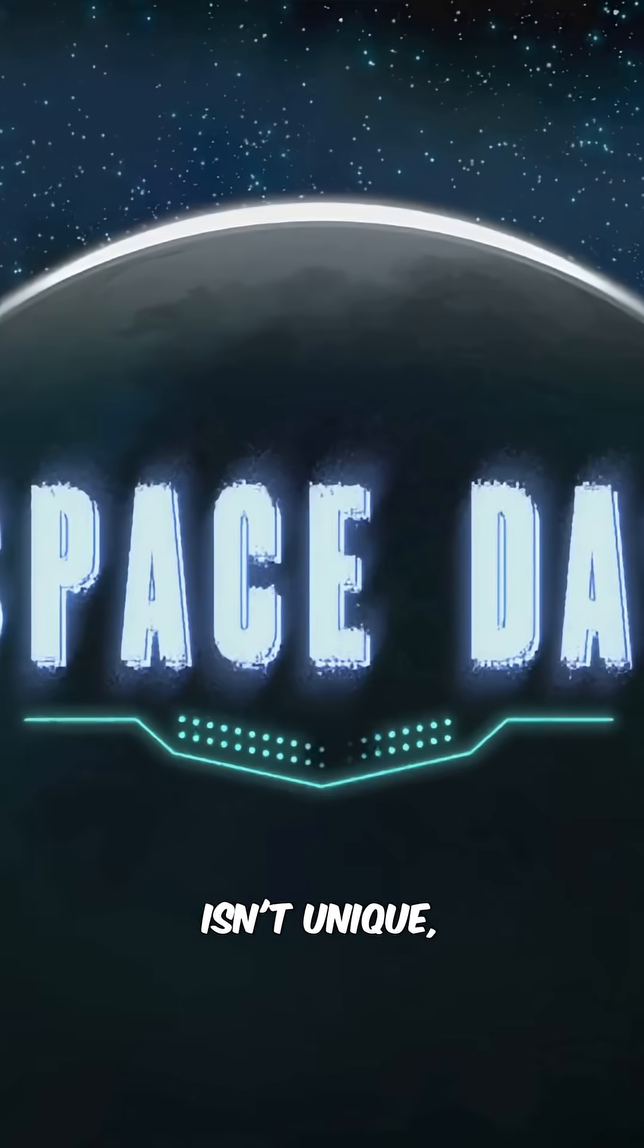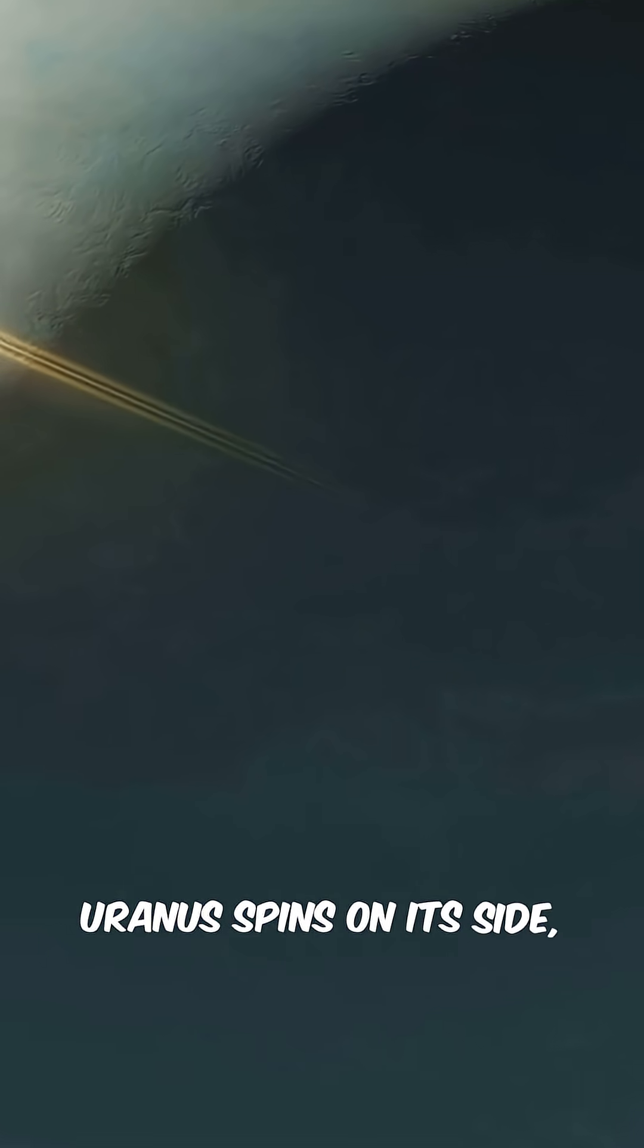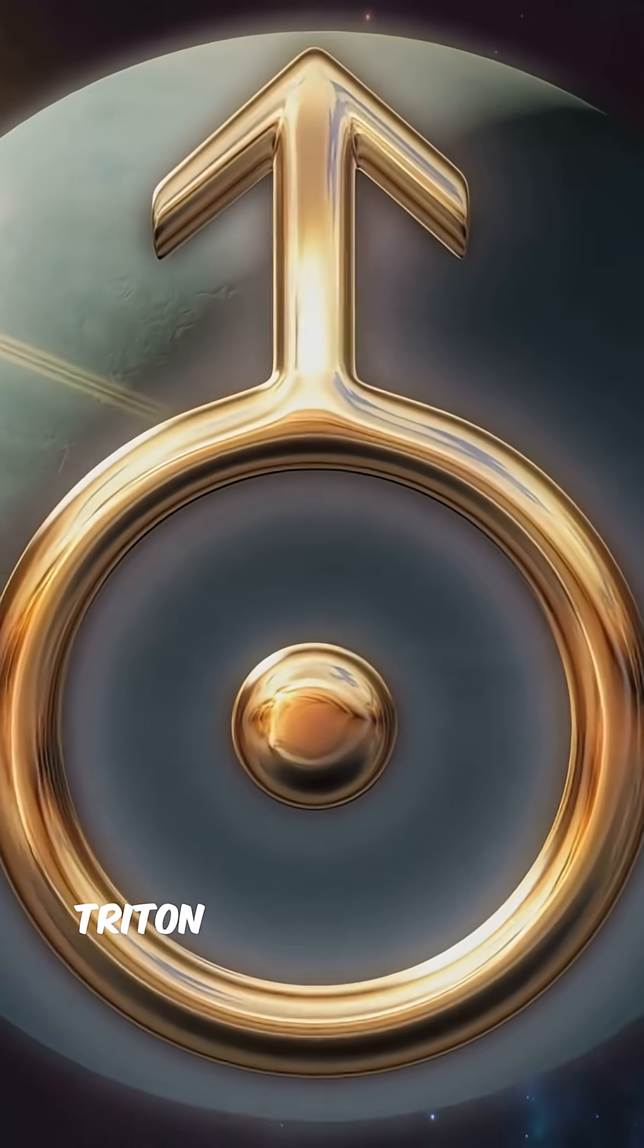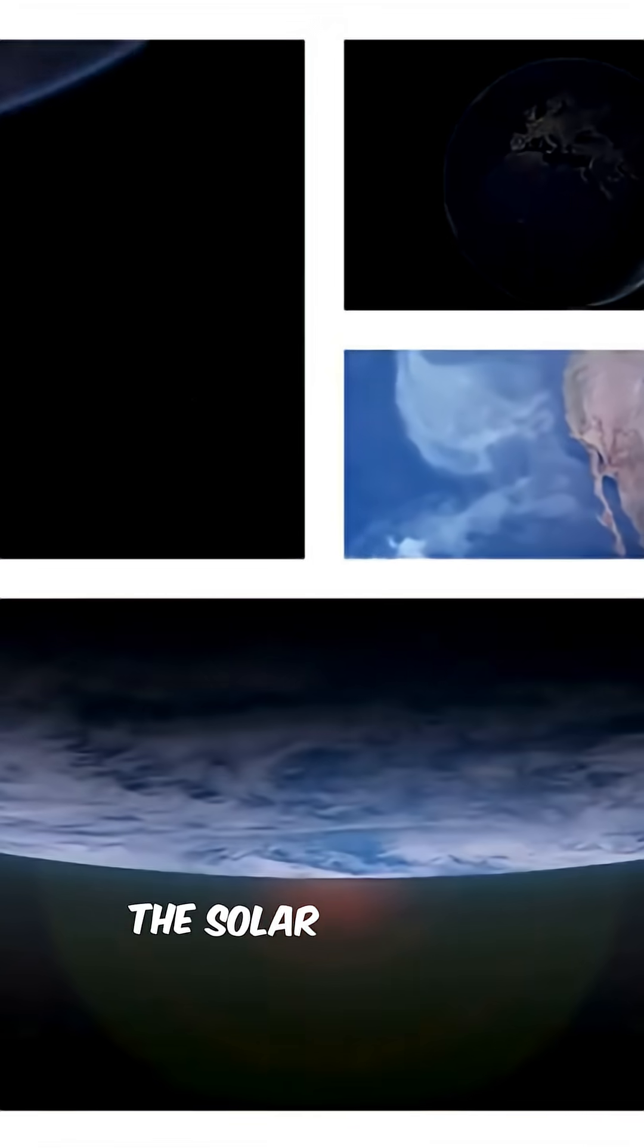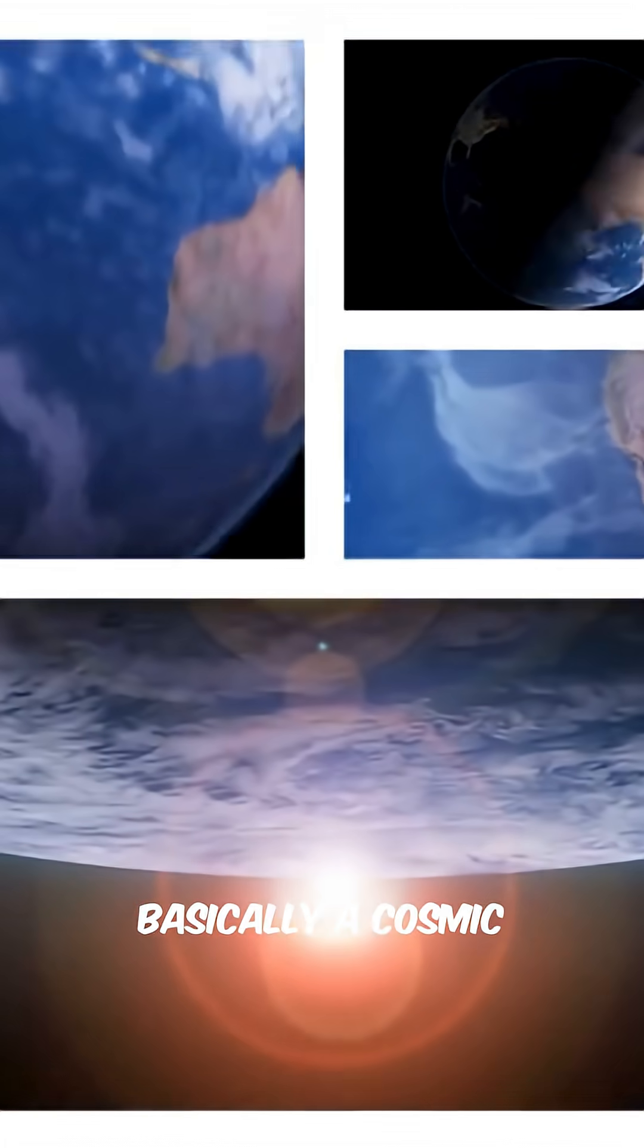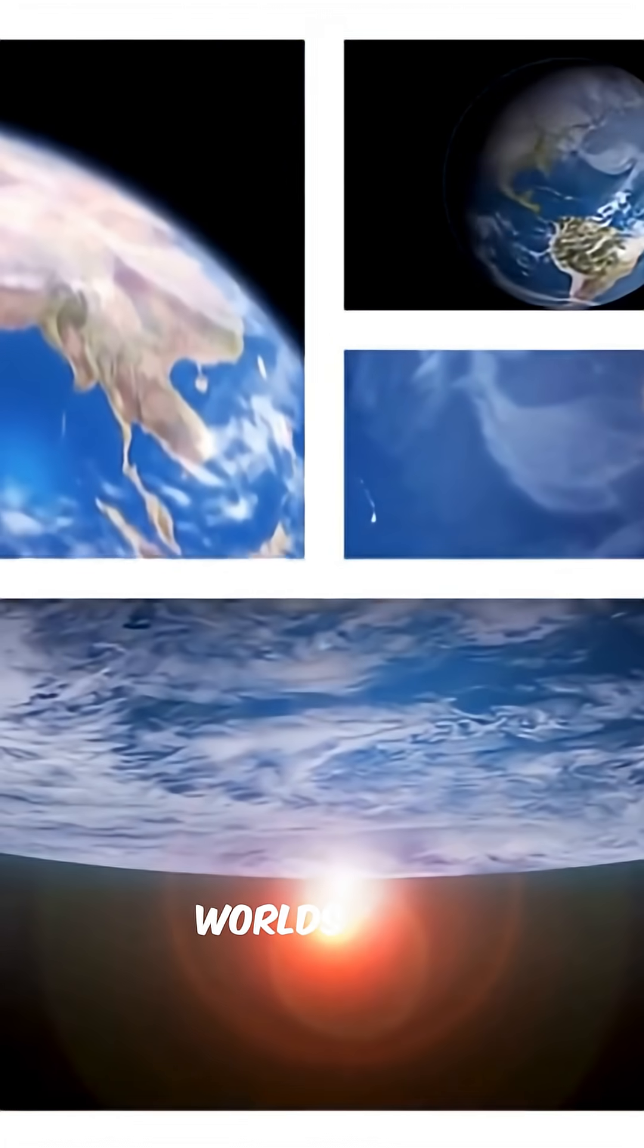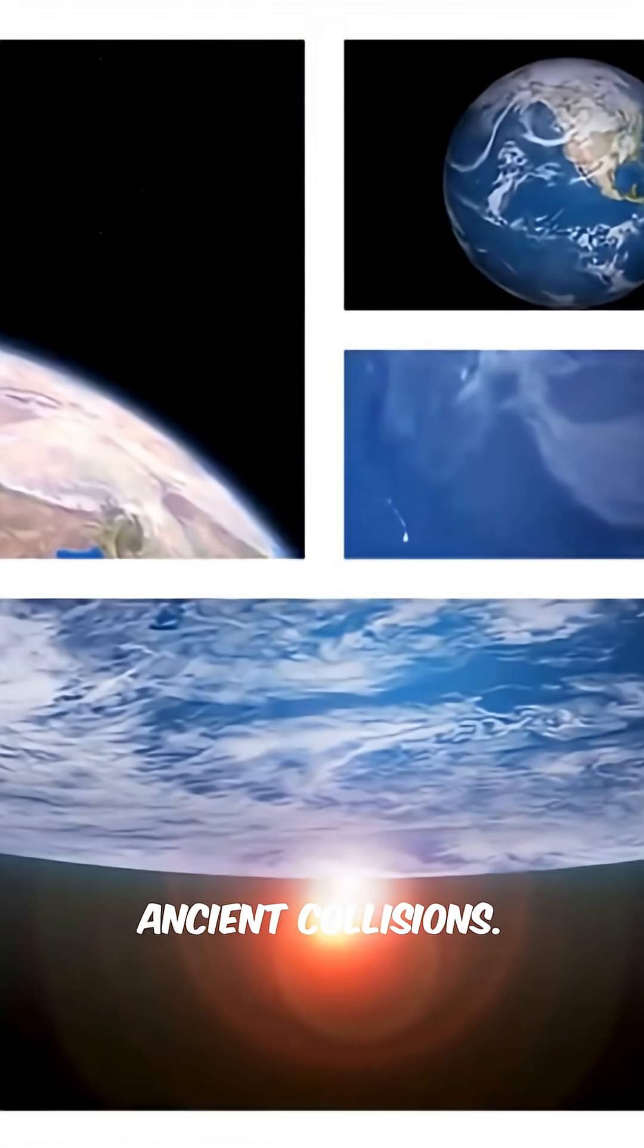This kind of thing isn't unique, though. Uranus spins on its side, and Neptune's moon Triton orbits backward. The solar system is basically a cosmic demolition derby full of bruised worlds still wobbling from ancient collisions.